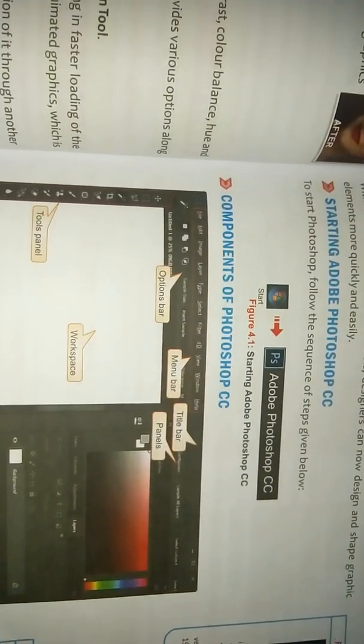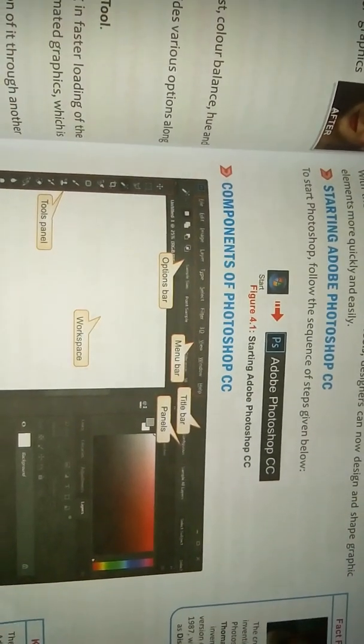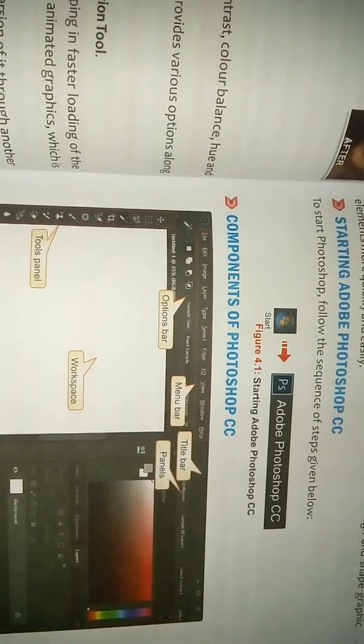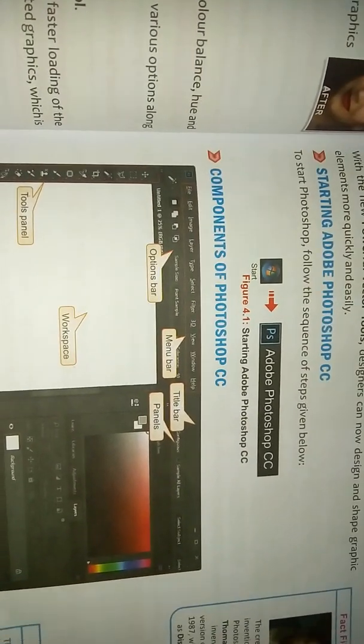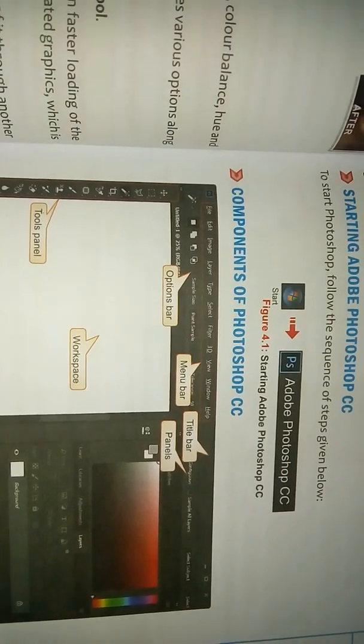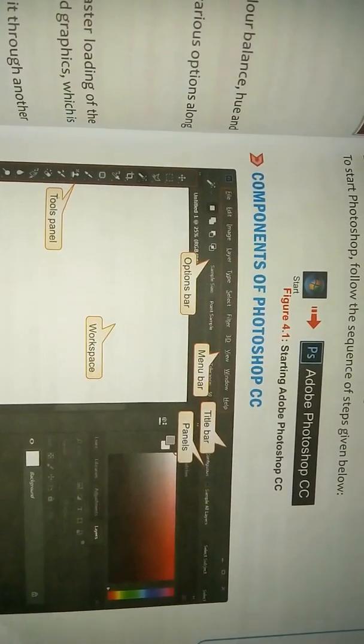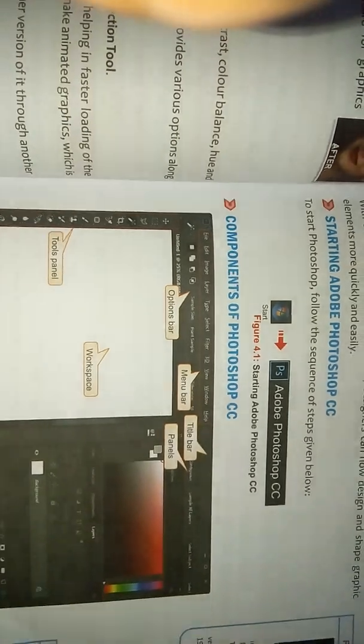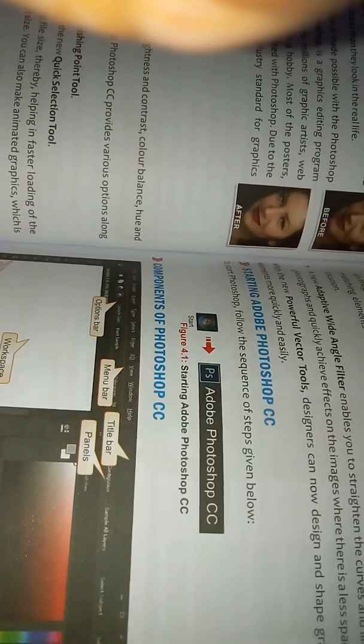Now we will discuss how to start Adobe Photoshop CC. To start Photoshop, follow this sequence of steps: first, click Start, then find the folder named Adobe Photoshop CC, click it, and Photoshop will open.